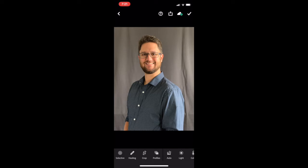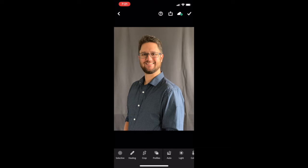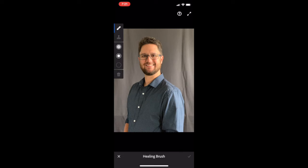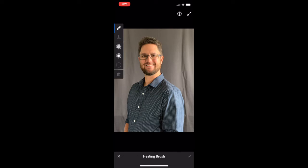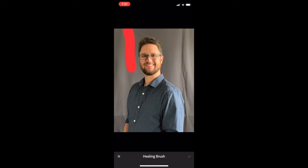First thing I want to fix is getting rid of those wrinkles. At the bottom of your screen, you want to go over and select Healing. From there, you can adjust the size of your brush. And what you want to do is go ahead and color in an area that has the wrinkles. In this case, we're going to start on the left-hand side, and I'm going to paint over those wrinkles.